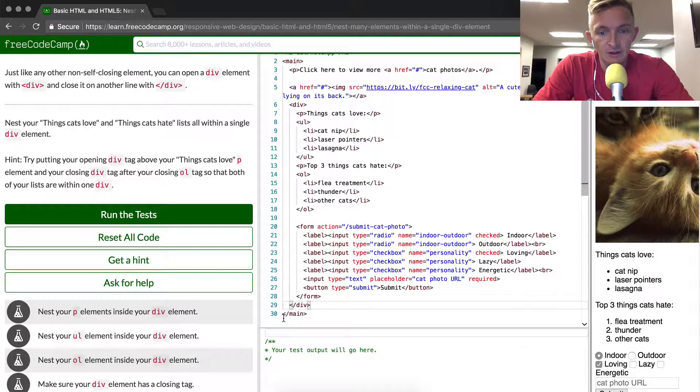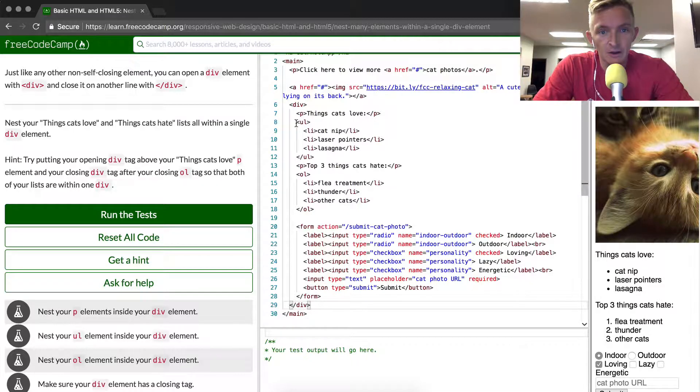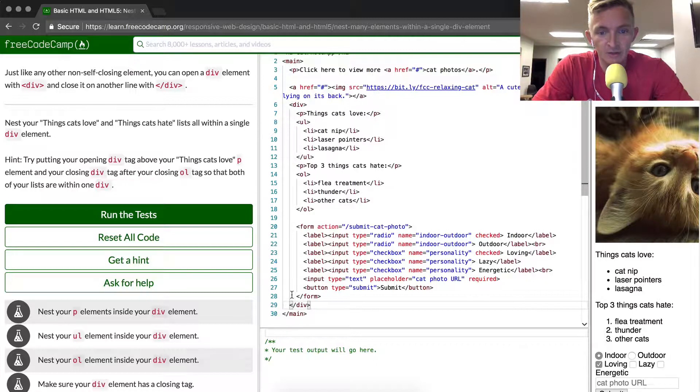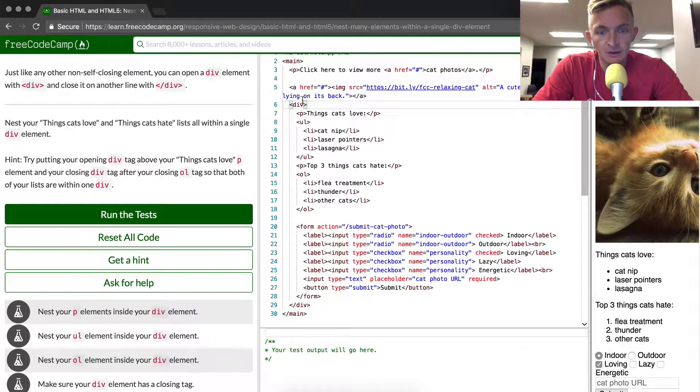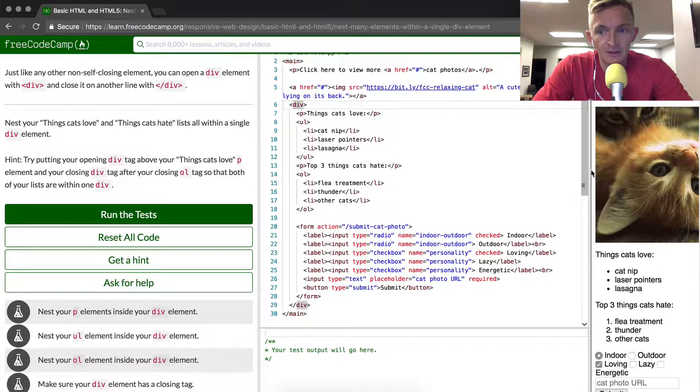So having it close div here, close div here, that makes it so that we can understand just by quickly looking at the HTML file that this div contains all of this information. And I think that that's important.